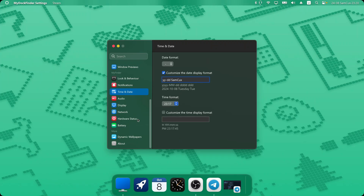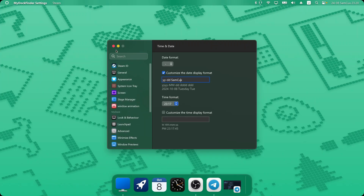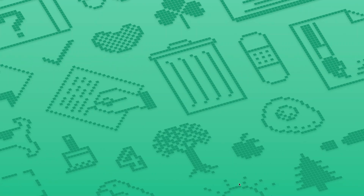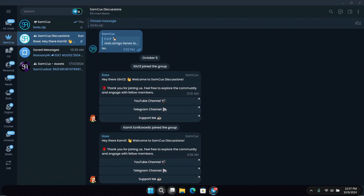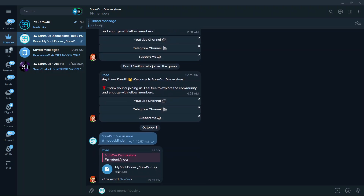So those are all the new features in the latest MyDockFinder — I think they've done a really good job improving it. Feel free to let me know what you think in the comments below, and don't forget to subscribe. To get MyDockFinder on your computer, head to the Telegram group discussion linked in the description. Just join and type hashtag MyDockFinder, then press Enter — MyDockFinder will be available with a password shown below.